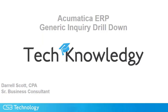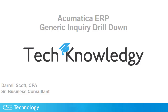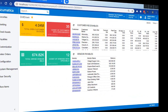Today's tip from CS3 Technology is how to create a drill-down generic inquiry in Acumatica ERP. GIs are used in lots of places in the system, including as the underpinning of most of the objects you find on a dashboard. Here you see a fairly simple dashboard showing open receivables and payables.